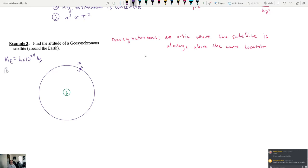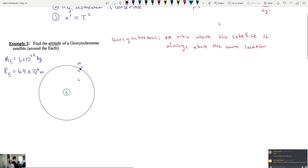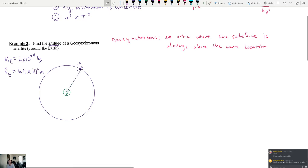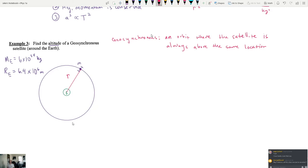We're also going to need the radius of the earth because we're looking for altitude — altitude means above the surface of the planet. What we're going to calculate is the radius r, the distance from the center of the earth out to the satellite. The satellite is moving along the equatorial plane of the earth, so if you took a slice through the equator, this orbit would lie in that plane.